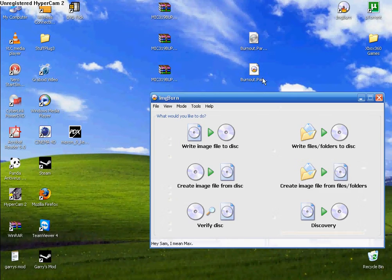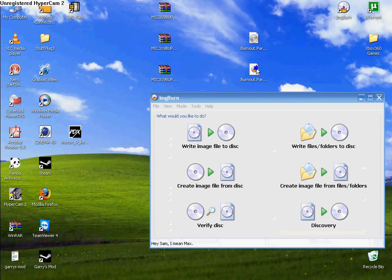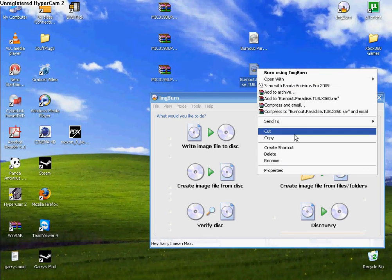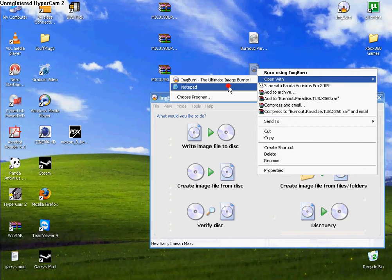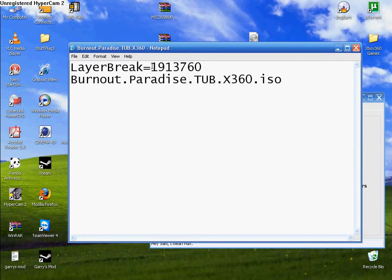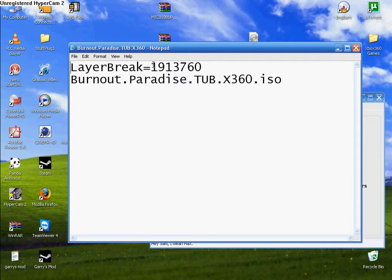Go to the Game.ISO, click Open With, Notepad. You just see a layer break. And the number should be 1913760.